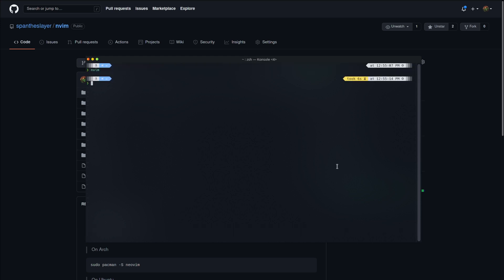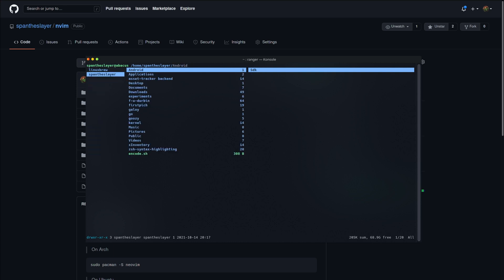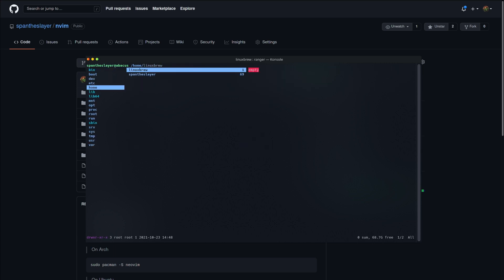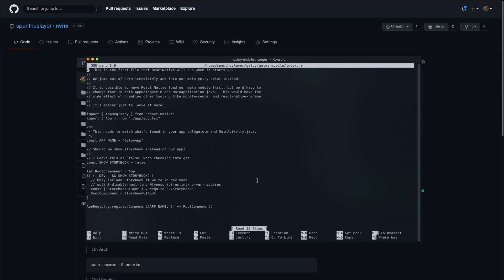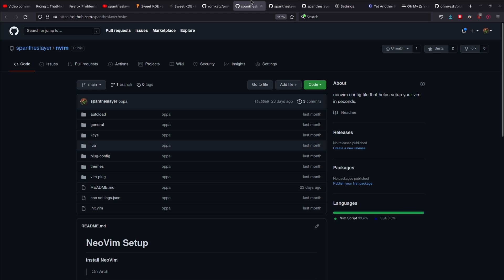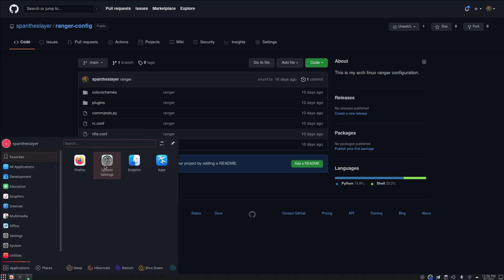Another thing I use is Ranger, which is a terminal-based file manager. This is how it looks on this machine — I didn't heavily customize it here because I only use it when I want to see a lot of files at once. That's about my Ranger configuration. You can look into it and see what options it has. My Ranger configuration is also in the repo, so you can check that out too.